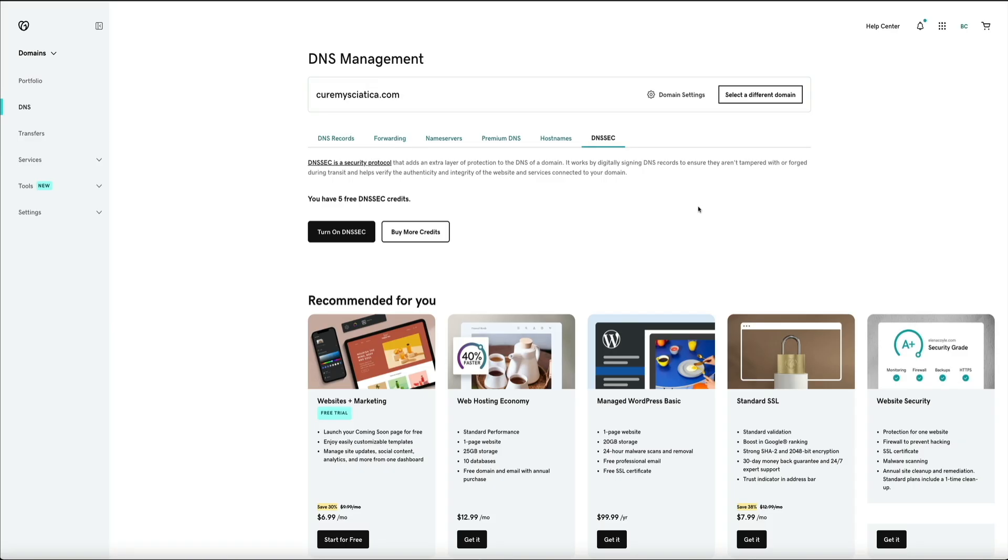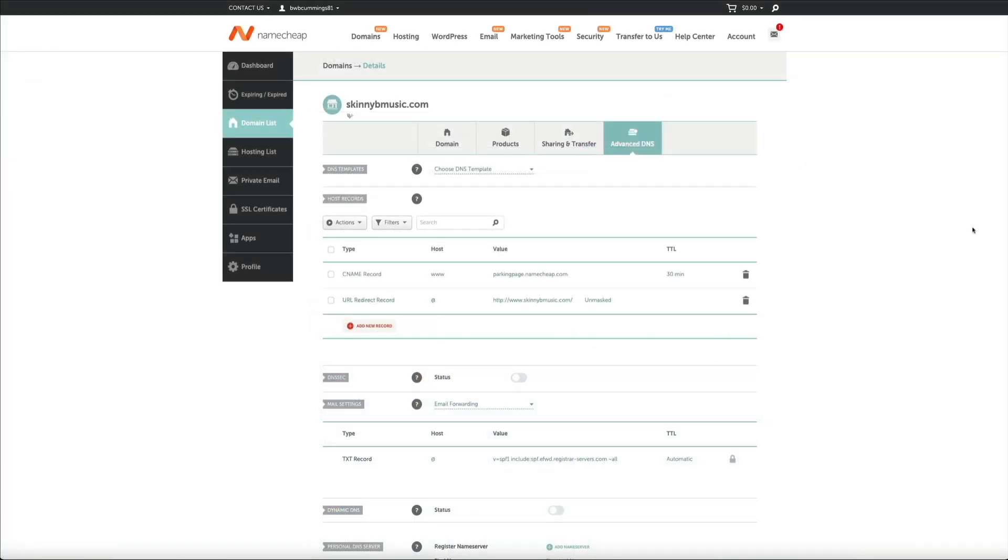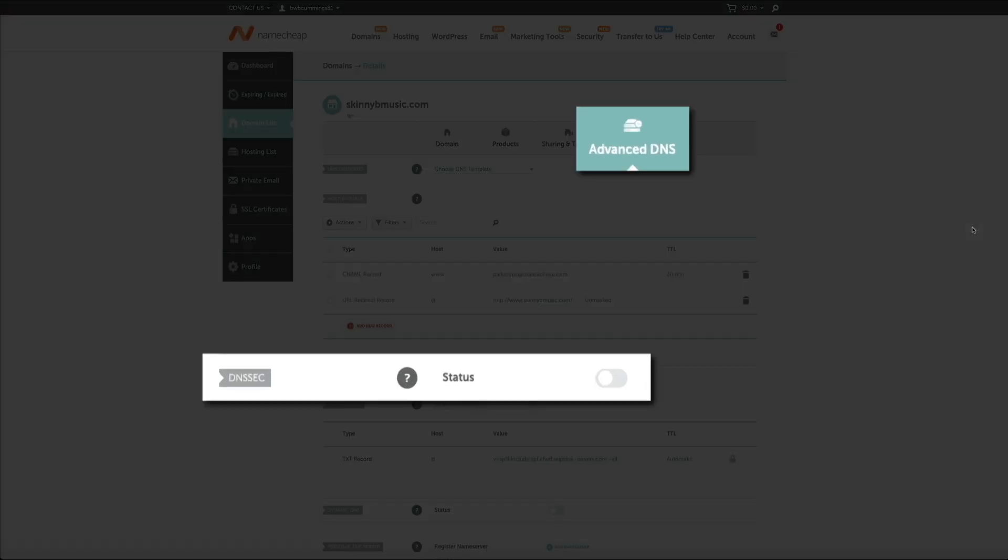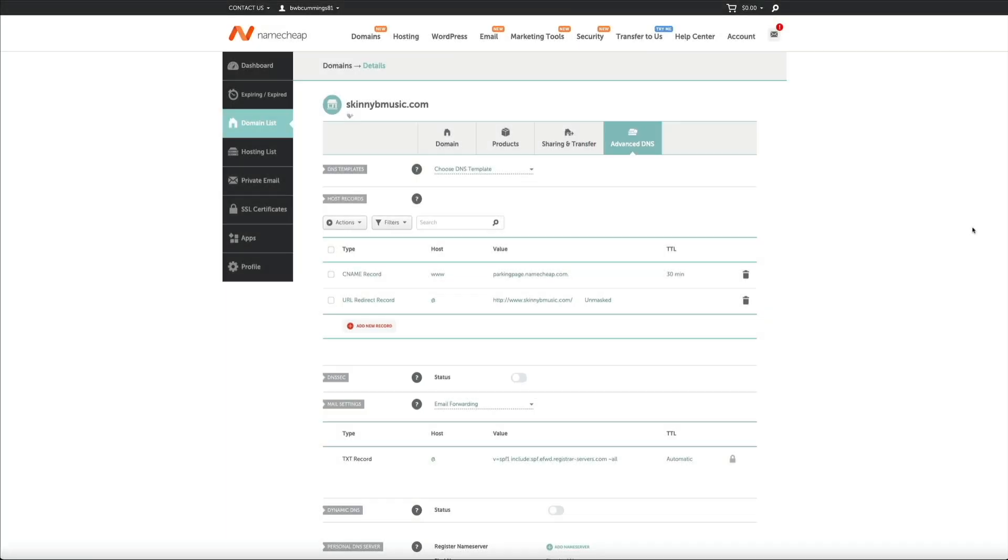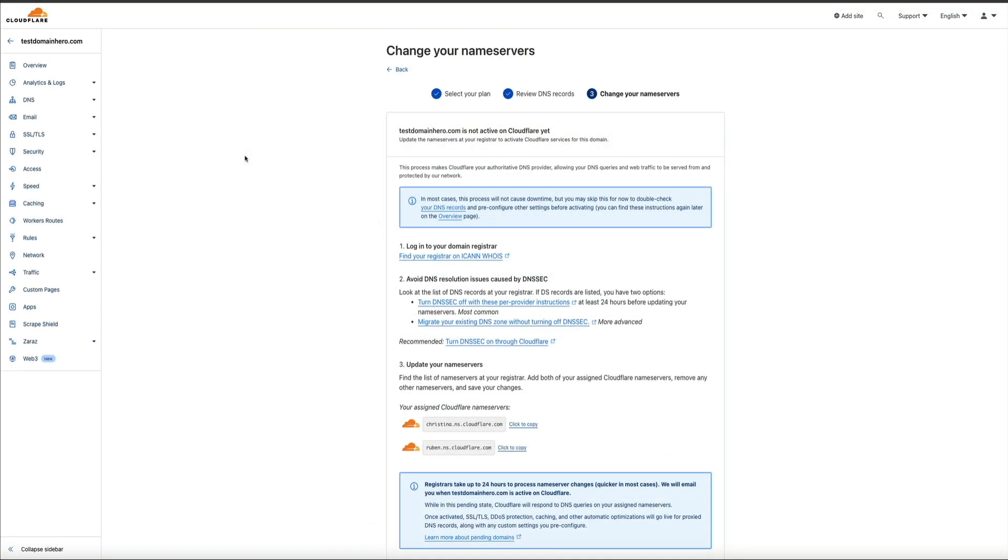And just for the sake of this example, I also have some domains over at Namecheap. It's another domain registrar, and under the Advanced DNS section, you'll see that they have a switch that you can turn on and off for the DNSSEC. It's currently disabled, but again, this is an example of how different registrars present this information. Again, I know this step may be confusing if you're brand new, but if you're stuck here, feel free to leave a comment below, and I'd be happy to help you out in any way that I can. Also, reach out to your domain registrar's tech support or your web host's tech support.